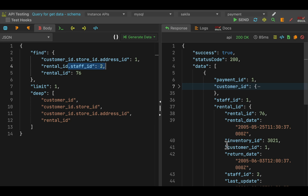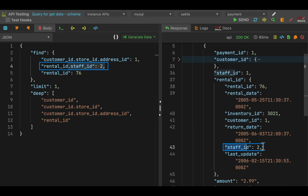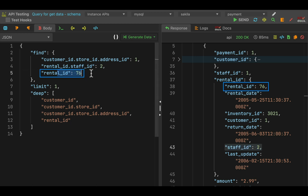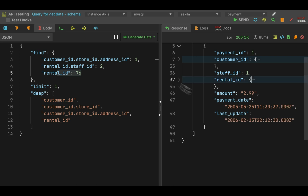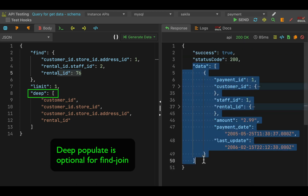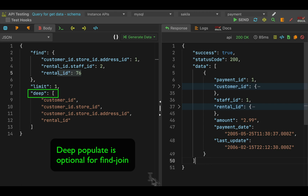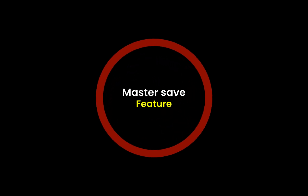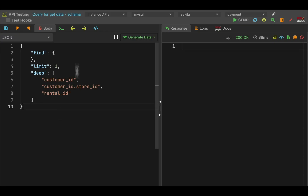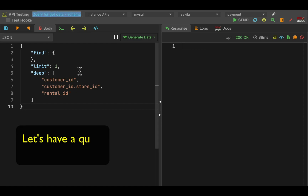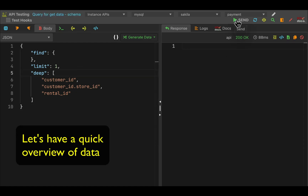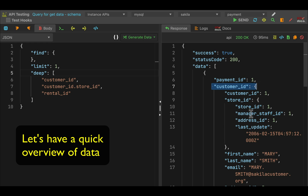Staff ID is 2 and rent detail ID is 76. These APIs are just there — you just need to use them. API maker can get data from multiple different database types, and the same way it can save or update data in multiple database types as well.